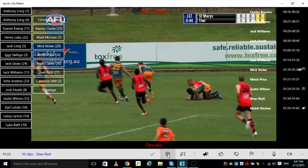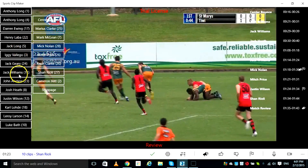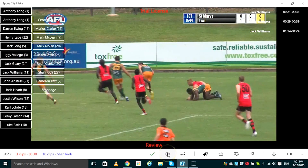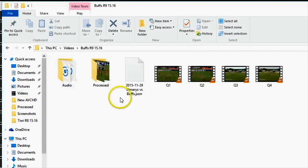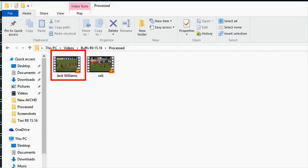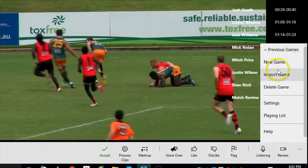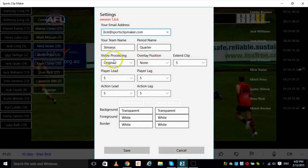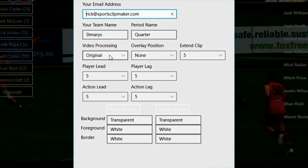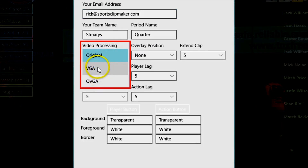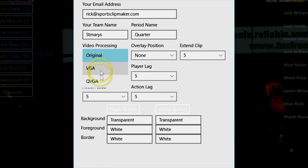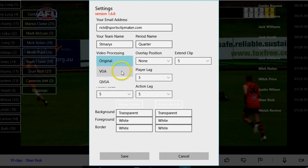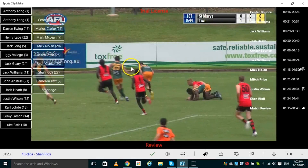If you would like to process the clips from a single player or action, click on their button and then click the Process Clips button. Once their clips have been processed, the MP4 file will be saved in the match folder within the Videos folder. When processing your clips, Sports Clipmaker also allows you to adjust the size of the video it produces. After navigating to the settings menu and clicking the video processing drop-down box, by selecting VGA or QVGA you can compress the size of the video, making it great for uploading to Facebook, YouTube, or other cloud services. When Original is selected, your videos will be processed at their original size and quality. And that's how simple and easy it is to use Sports Clipmaker.